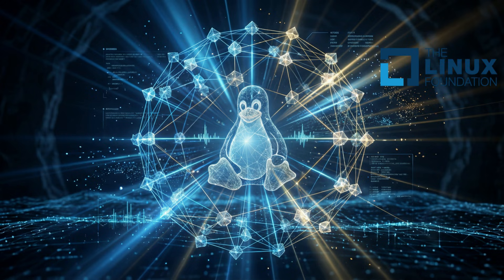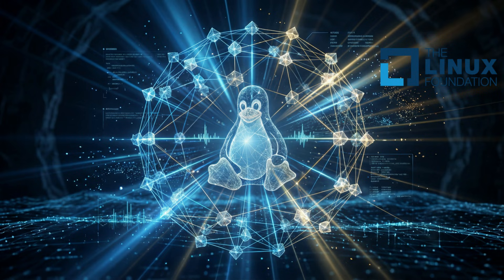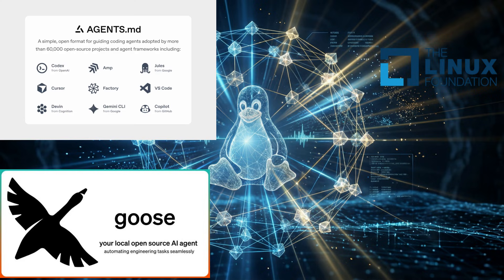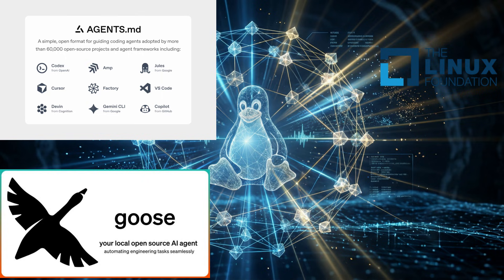The foundation is being built around three key projects. First, the Model Context Protocol, or MCP, from Anthropic. This is a universal standard for connecting AI models to tools and data. Thousands of developers are already using it. Second, Goose from Block, which is an open-source AI agent framework. And third, Agents.md from OpenAI, which is a standard for giving AI coding agents project-specific instructions. By bringing these projects under the Linux Foundation, the goal is to ensure that the future of agentic AI is open, transparent, and collaborative. This is a critical step to ensuring that this powerful technology benefits everyone.